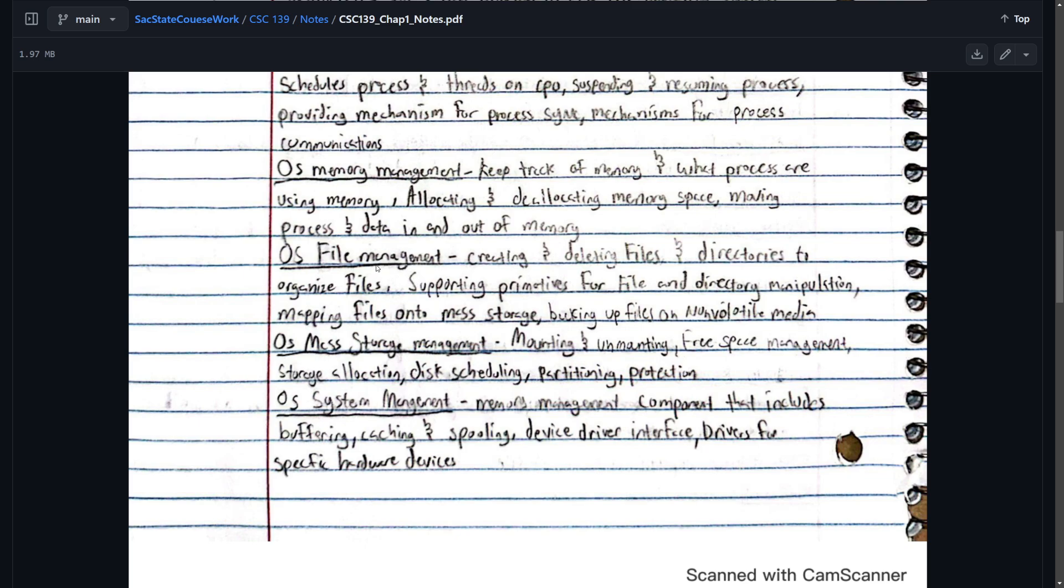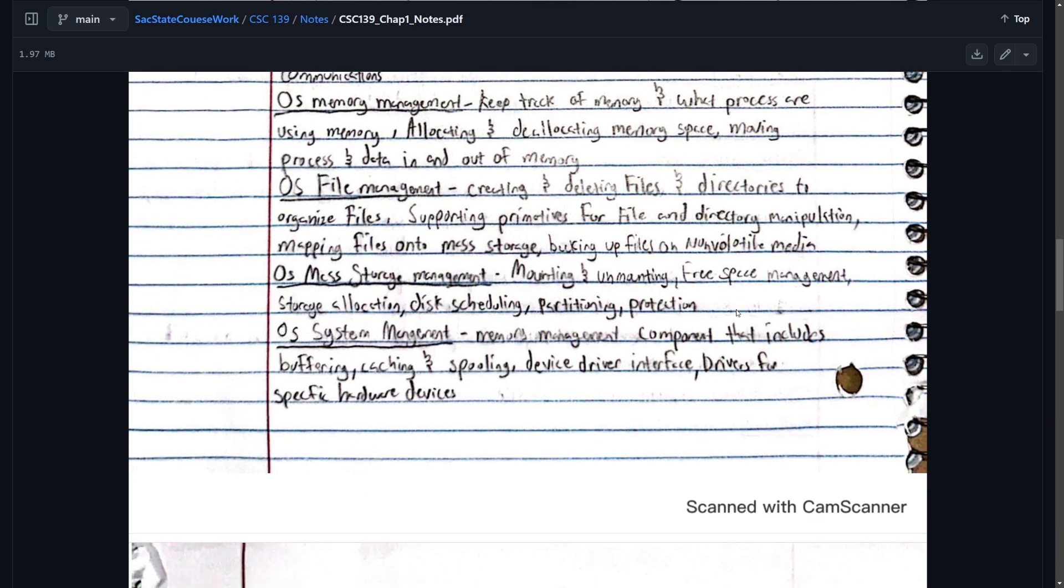OS file management. Creating and deleting files. Directories to organize files. Supporting primitives for file and directory manipulation. Mapping files on the mass storage. Backing up files on non-volatile media. It's just what it does. OS mass storage management. Mounting and unmounting. Free space management. Storage allocation. Disk scheduling. Partitioning protection.